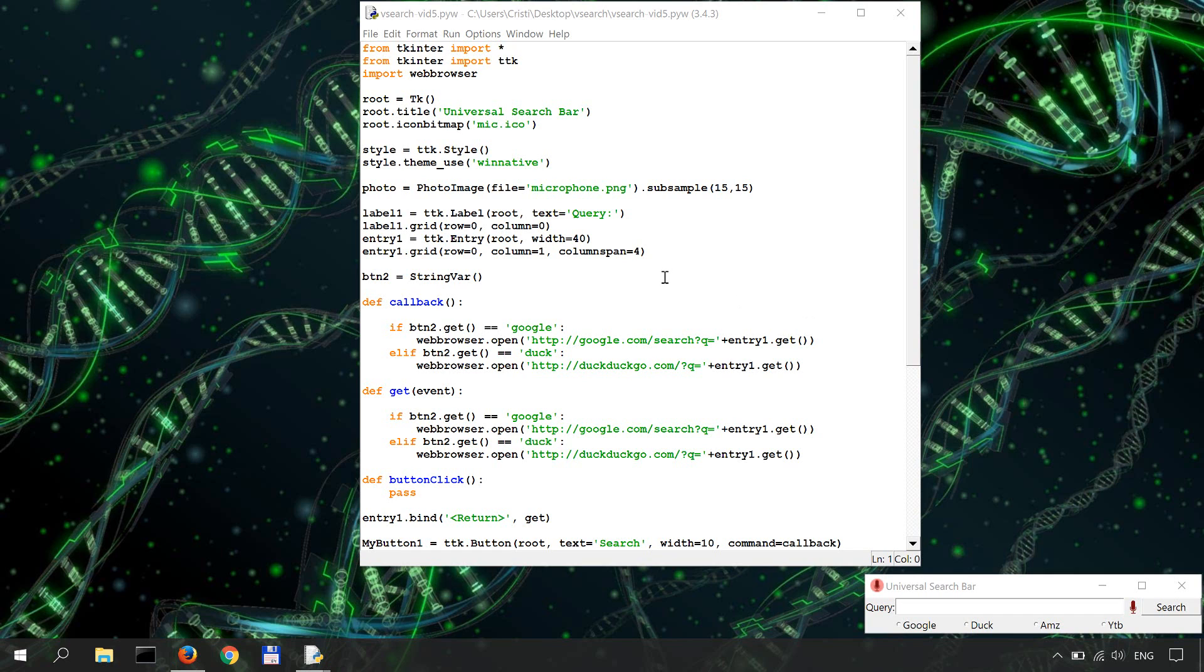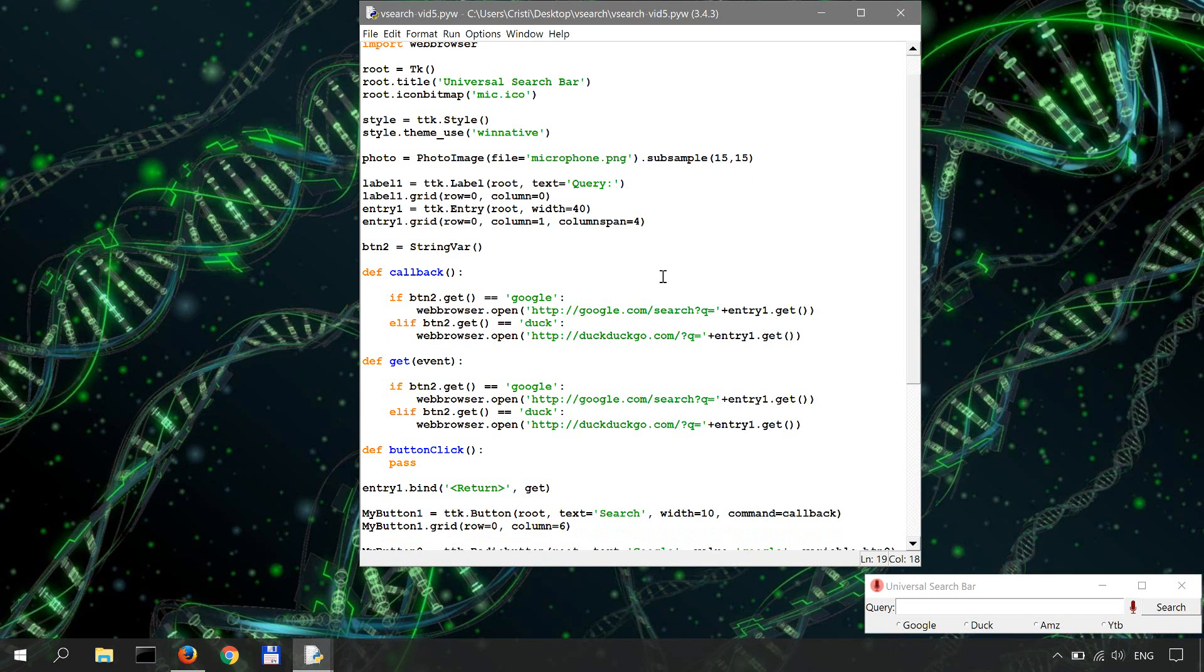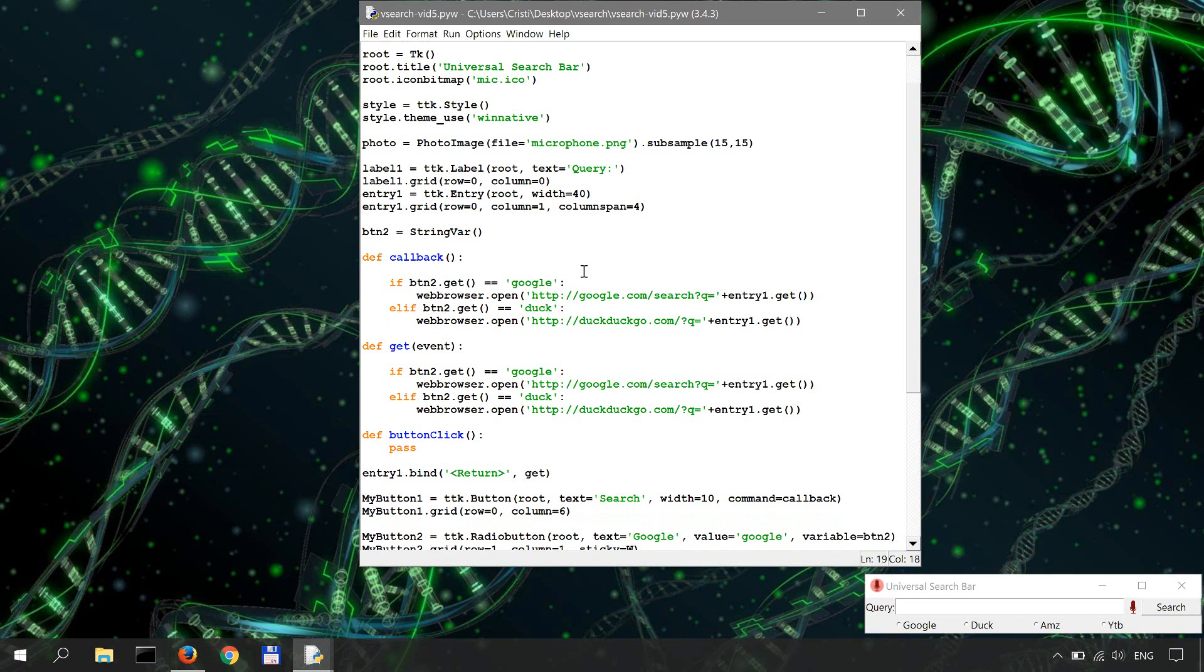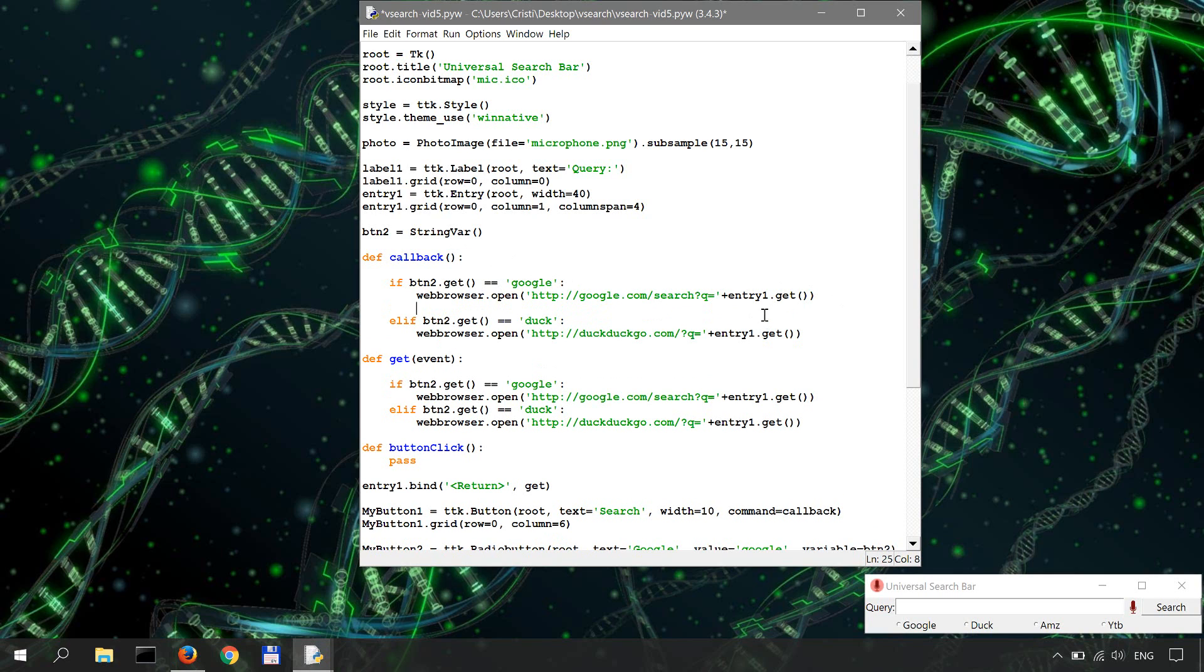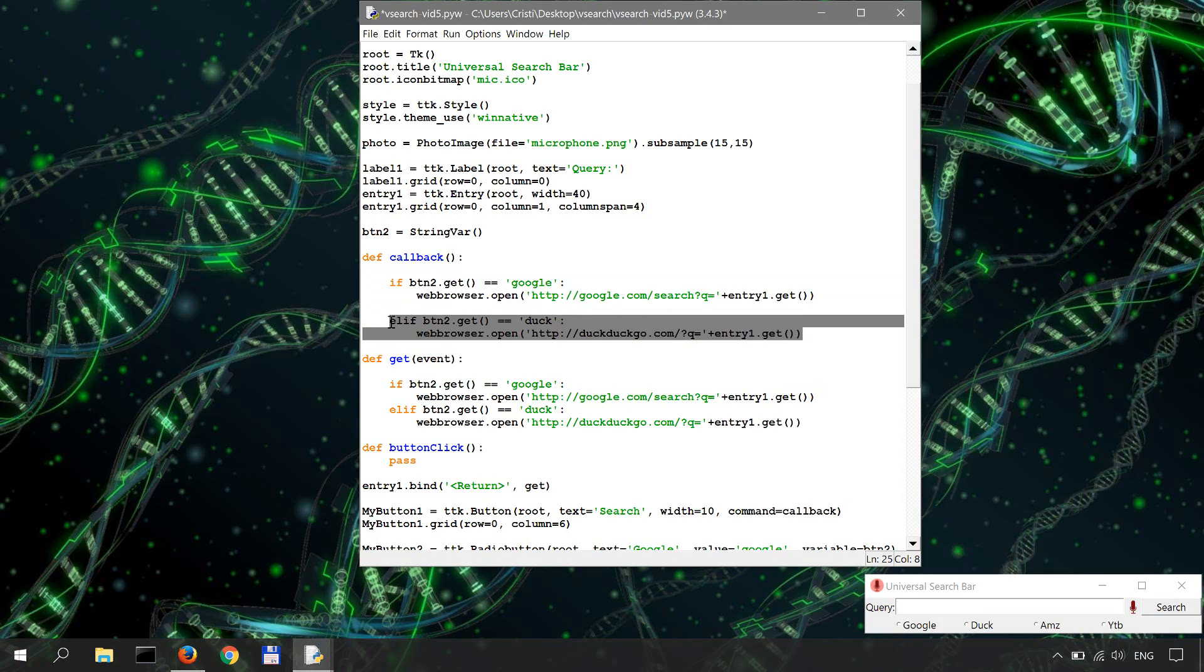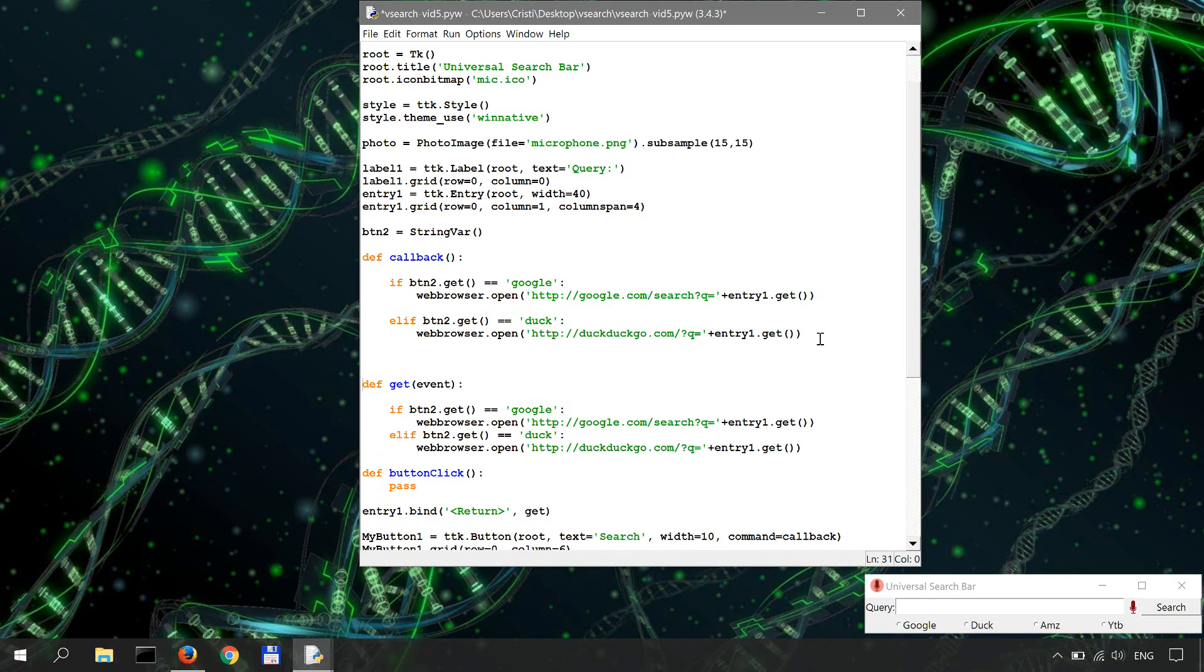So how do we do this? Well, let's start with the callback function over here. This is the one that responds to clicking the search button. We'll have to do is simply add two more elif statements.